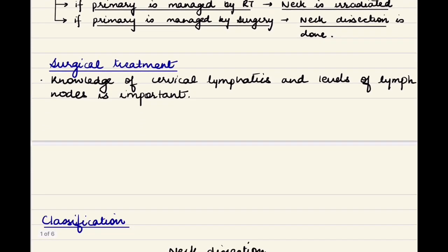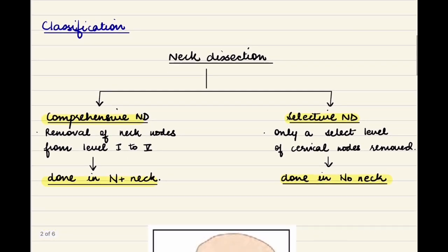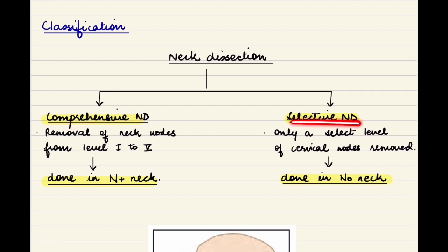Knowledge of cervical lymphatics and the levels of lymph nodes is extremely important to discuss the types and classifications of neck dissection. I'll link the video where I've mentioned all the cervical lymph nodes — please have a look if you are not familiar with them. Neck dissection can be classified into comprehensive neck dissection and selective neck dissection.